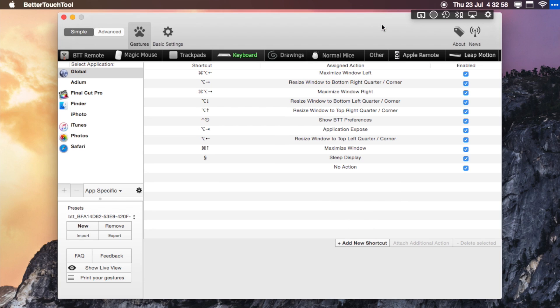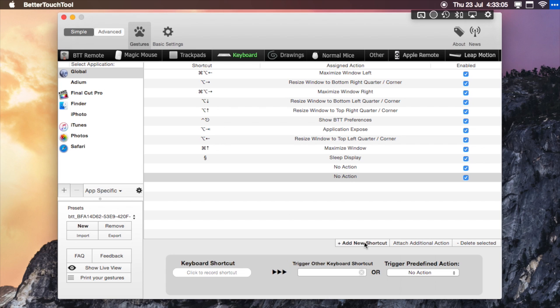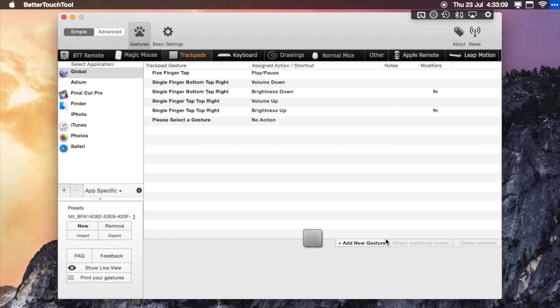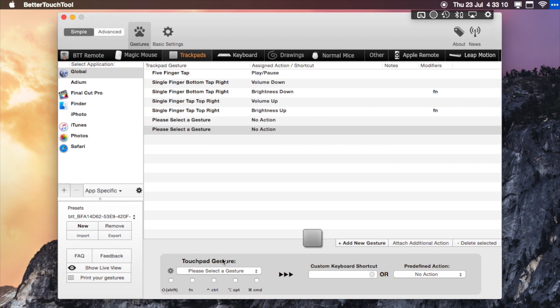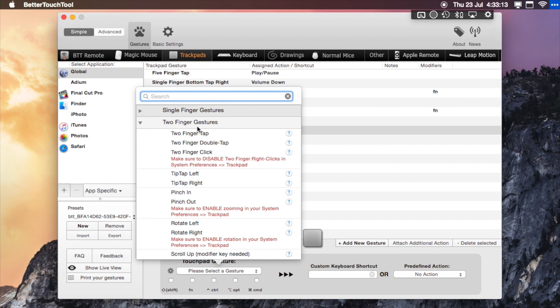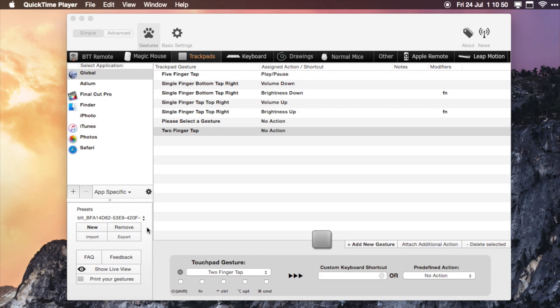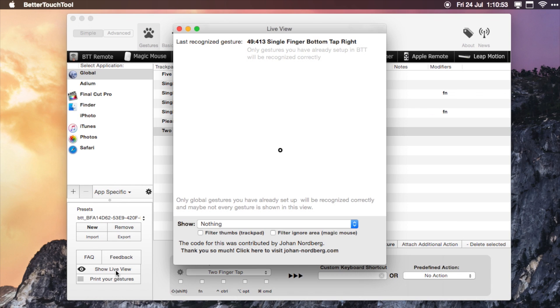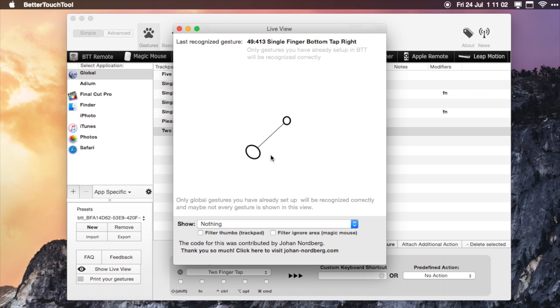It's really easy to customize your different gestures. All you do is open up the Better Touch Tool app, and as you can see here you've got all of your different shortcuts. You can add a new keyboard shortcut or on your trackpad you can choose which one you'd like to do. If I go to the live view section here, that brings up where you're clicking on your trackpad.